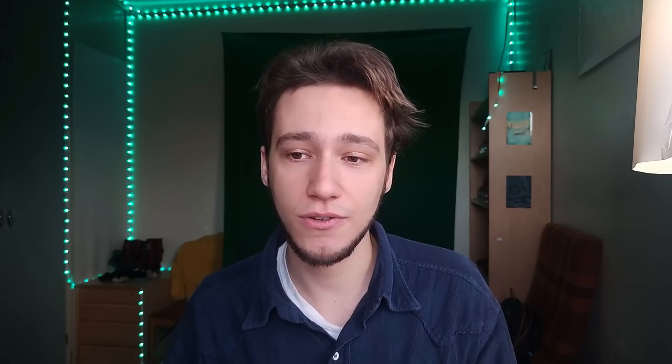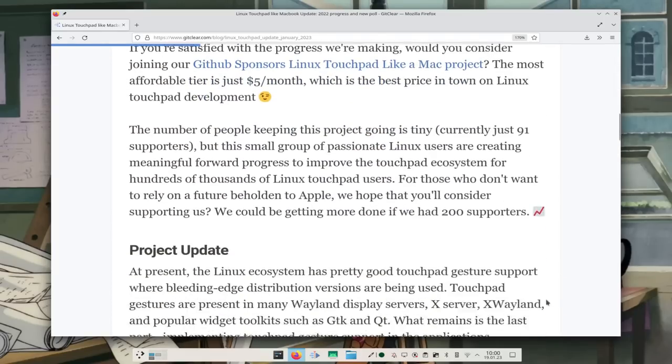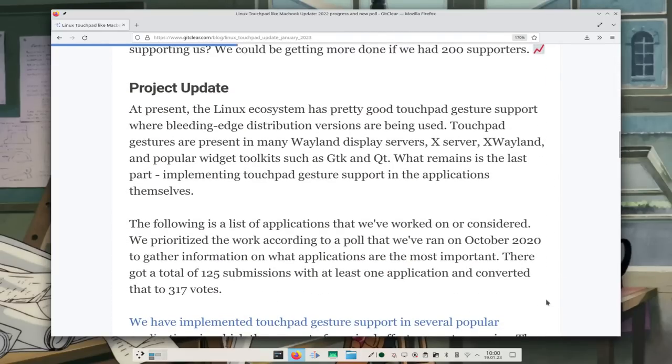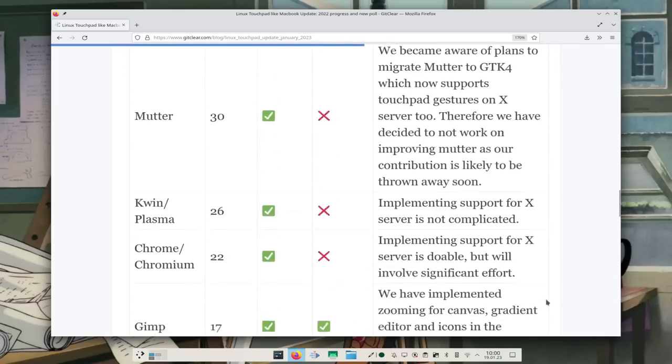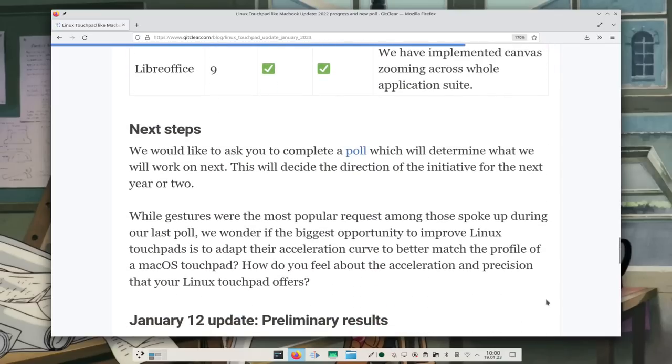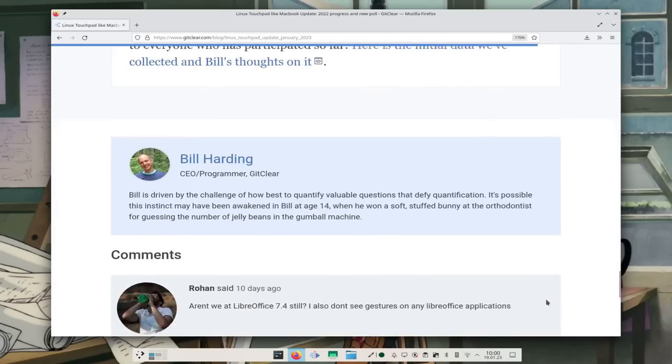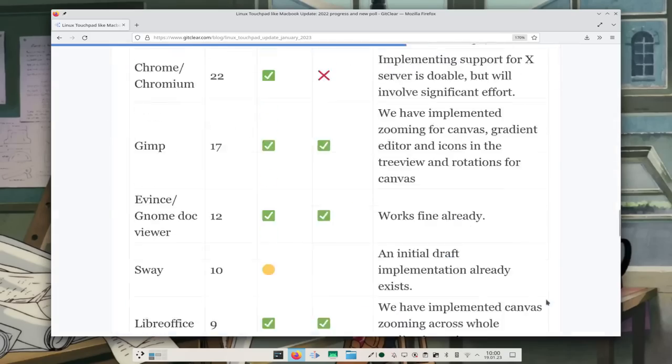It's called the Linux Touchpad like MacBook initiative, and that project has been going forward for two years now. Fun fact: most of the gestures I've talked about in this video have been implemented by developers from this project.